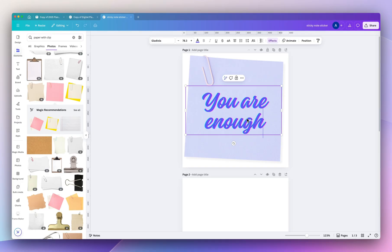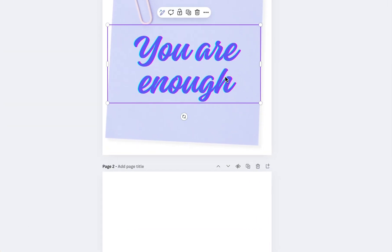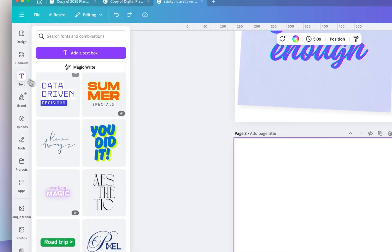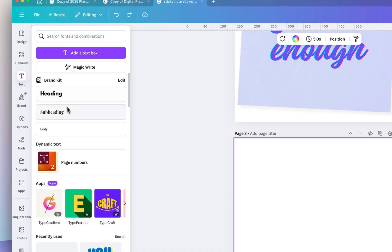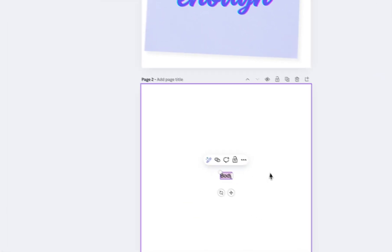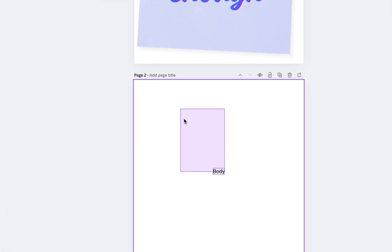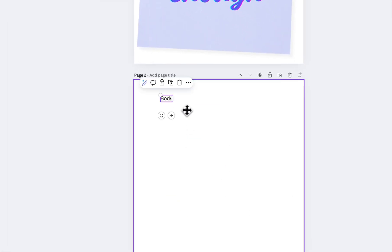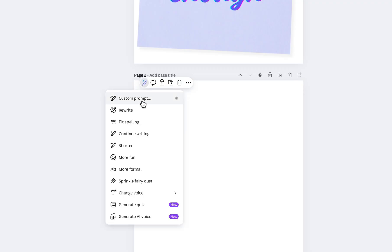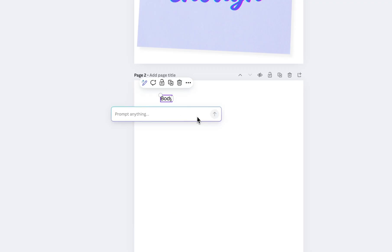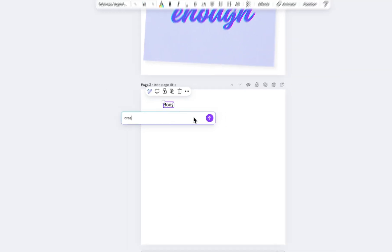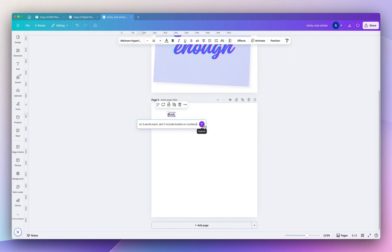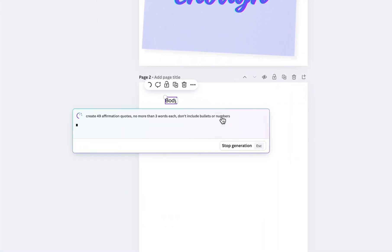So we're going to be using Magic Write to help us come up with all of these affirmations. Add text, select the little icon and then click on Magic Write. And under custom prompt, I'm going to ask it to create 49 affirmation quotes no more than three words each, don't include bullets or numbers, and then click the little submit icon.